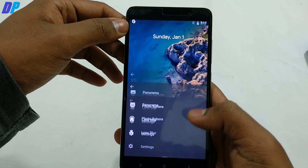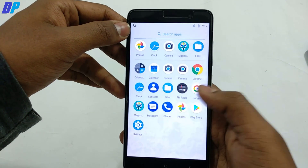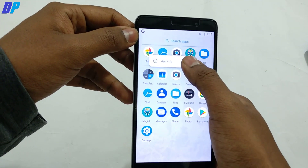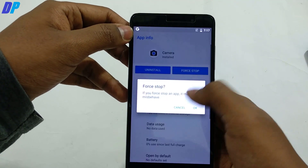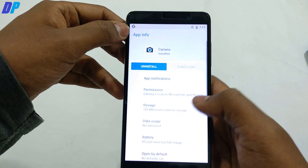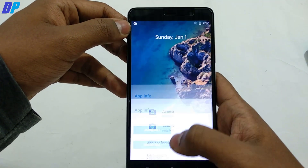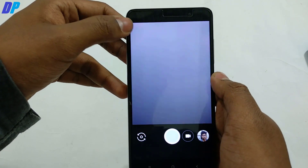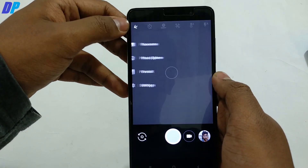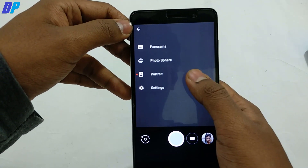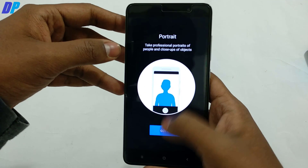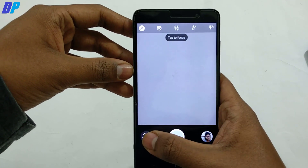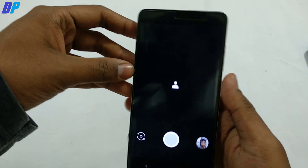Once that's done, close your camera application, go to the main menu, select your camera application, go to App Info, and force stop it to apply all the changes we made. Then open the camera application again and you will get the portrait mode option. Now you have portrait mode enabled.